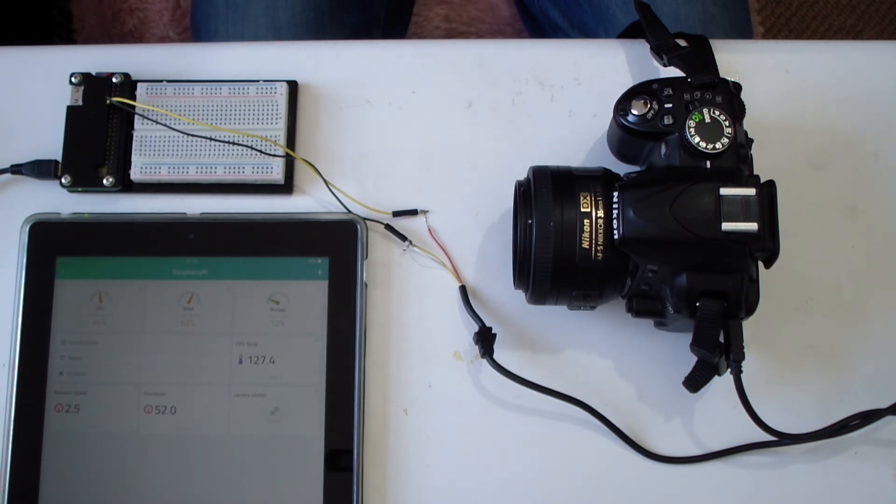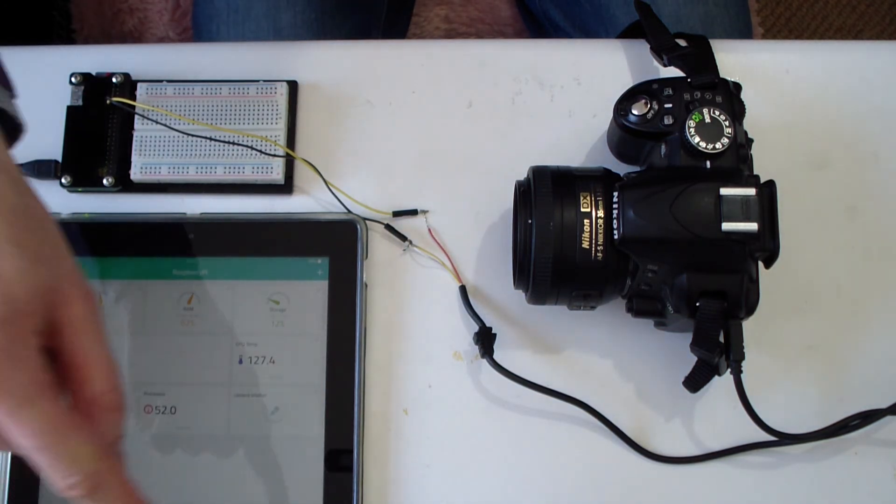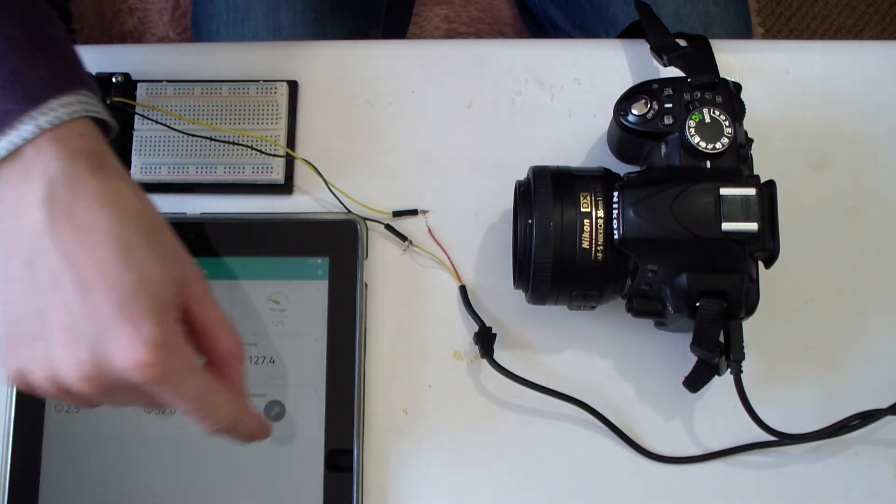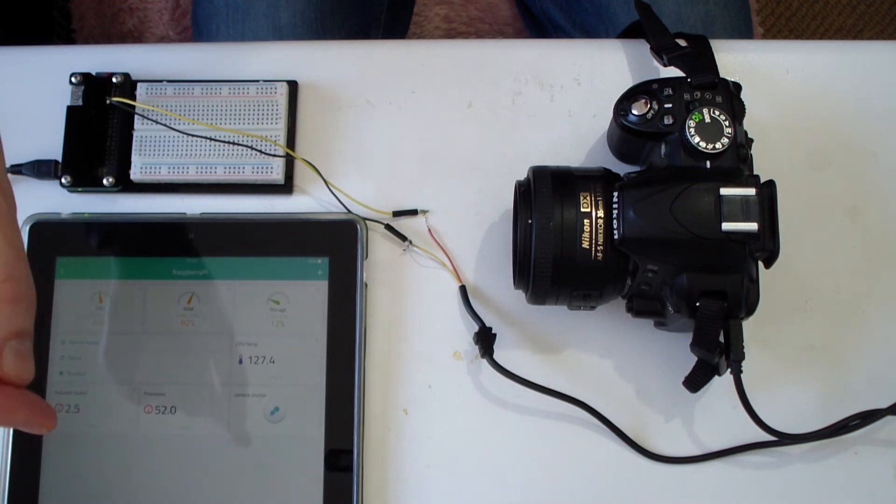So, if I press the button to activate pin 17, you should hear the camera shutter operate. And there it is.